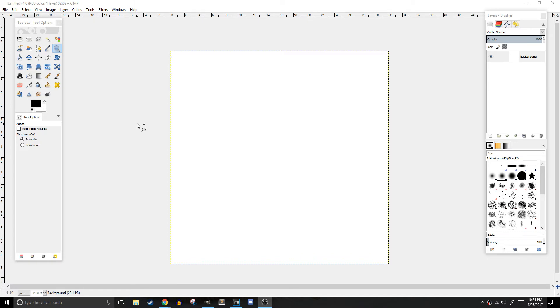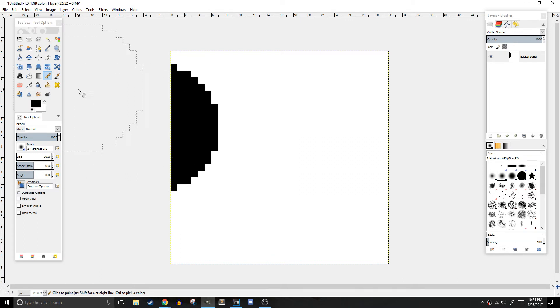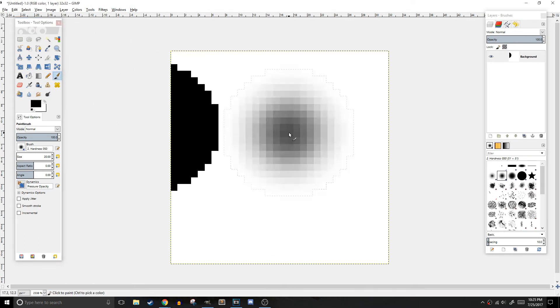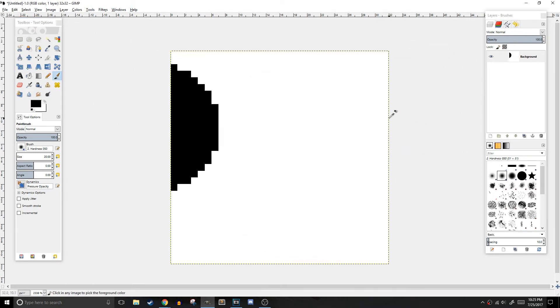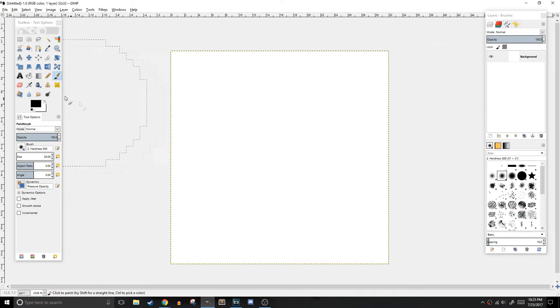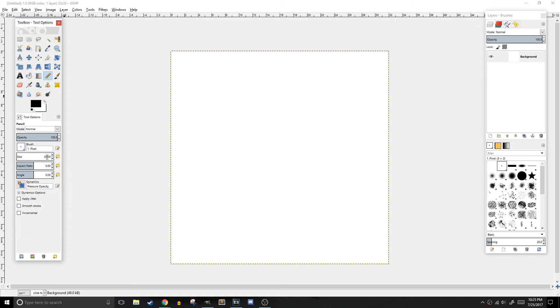We'll be configuring the pencil, eraser, and an optional grid in this tutorial. The first thing you want to do is click on the pencil. It's important to use the pencil tool rather than the paintbrush tool because the pencil tool completely colors the pixel you've selected rather than adding an unwanted fading effect that the paintbrush does. You're going to want to select the square brush and change the size to 1.